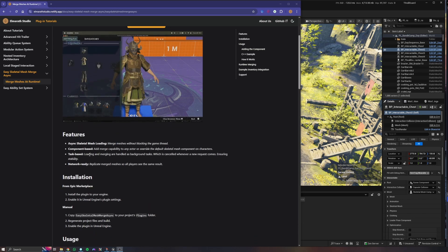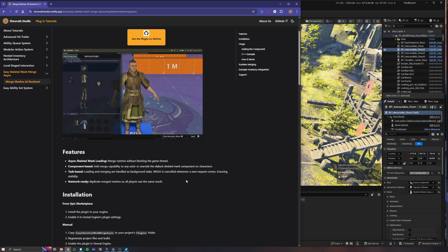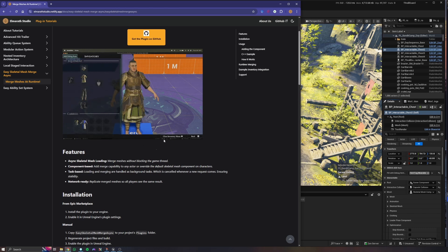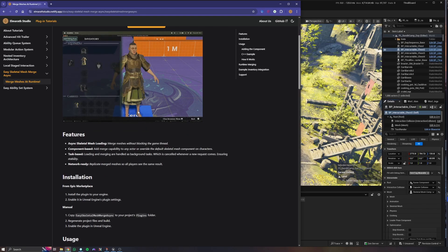Let's say we call a function that adds some skeletal meshes to our base mesh, and let's say we call a function that sets or removes some of the skeletal meshes from the character. The result will be the latest task that has completed, so our final mesh is reliable and usable. The system is also network ready, meaning the final mesh will be the same across all clients. Whenever we add or remove skeletal meshes that are merging, the result is a replicated array, and whenever this array gets changed all clients will merge the meshes on their own.